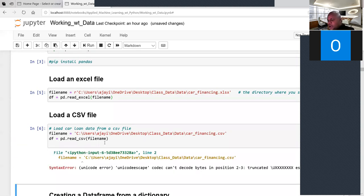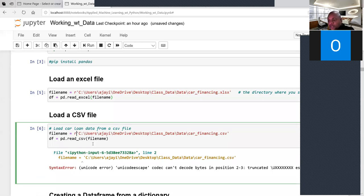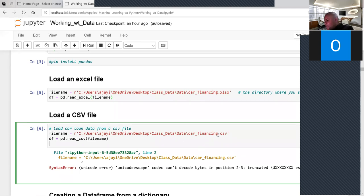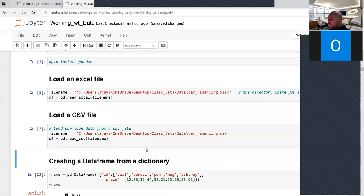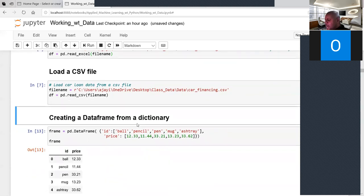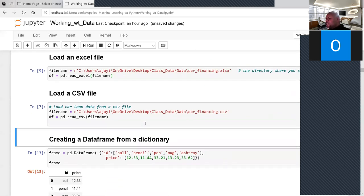For CSV, use read_csv, not read_excel, because this is a CSV file. Just add 'r' before the quotation mark and that is going to read your data. Suppose you do not have existing data and you want to create your own DataFrame using pandas.